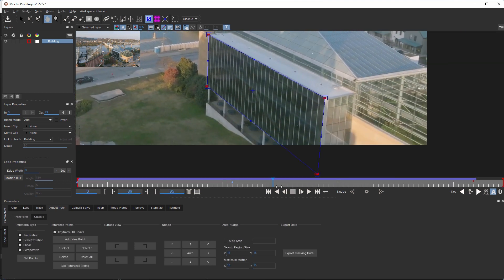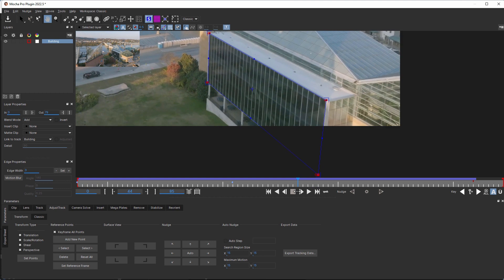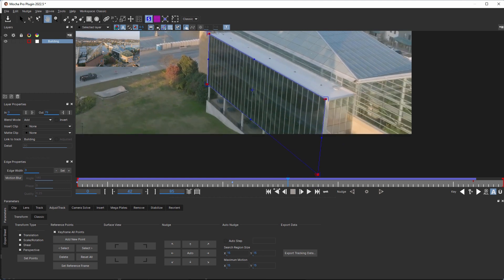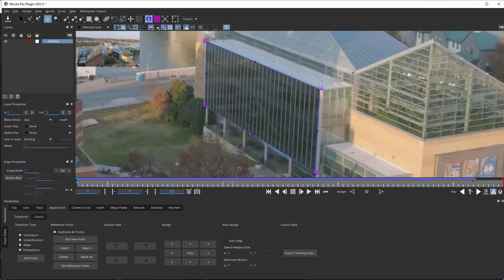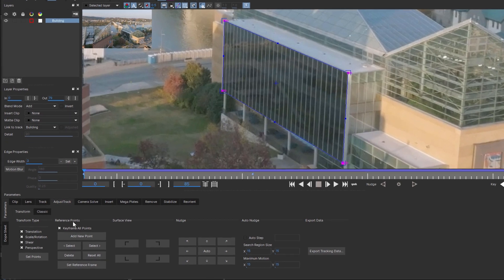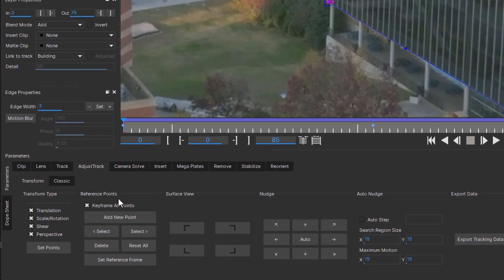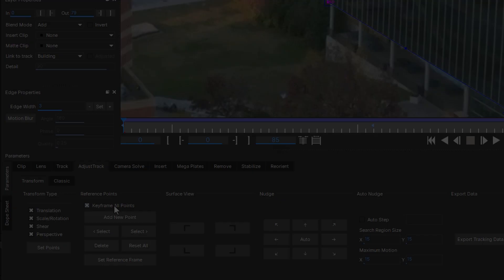Meaning the reference point is off screen and is no longer useful to help align the track. Based on user requests, we've improved the workflow that makes the keyframing of reference points much more intentional. Here we have added a keyframe all points checkbox. This is a small, yet powerful improvement, and understanding the workflow is key to mastering AdjustTrack.